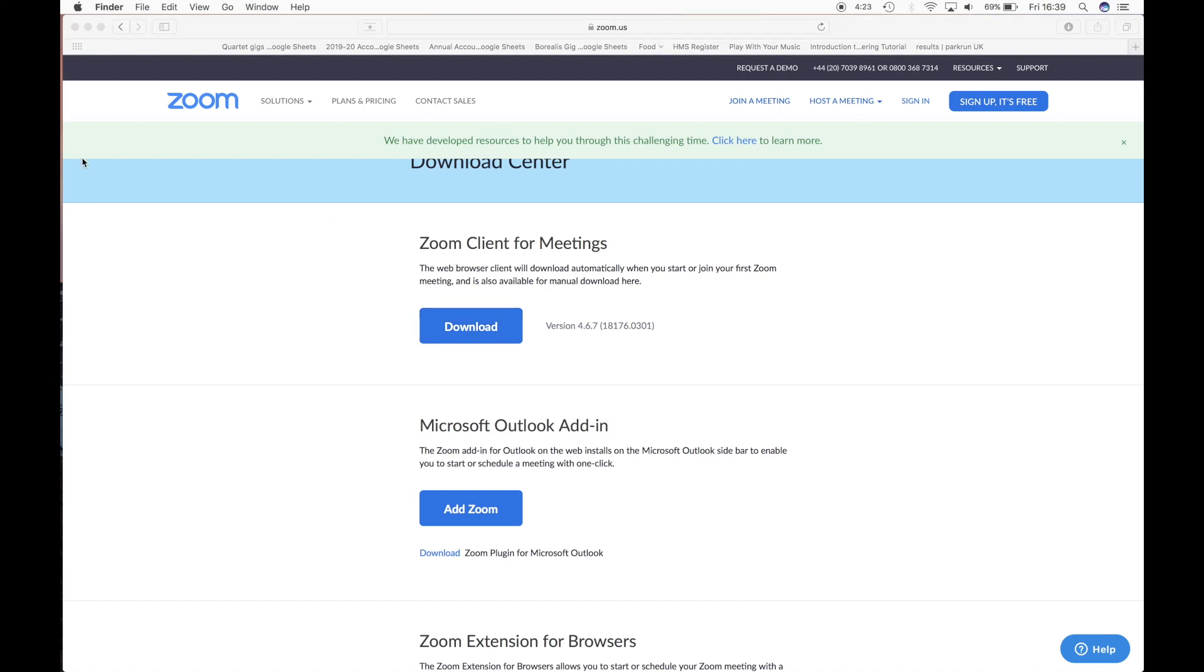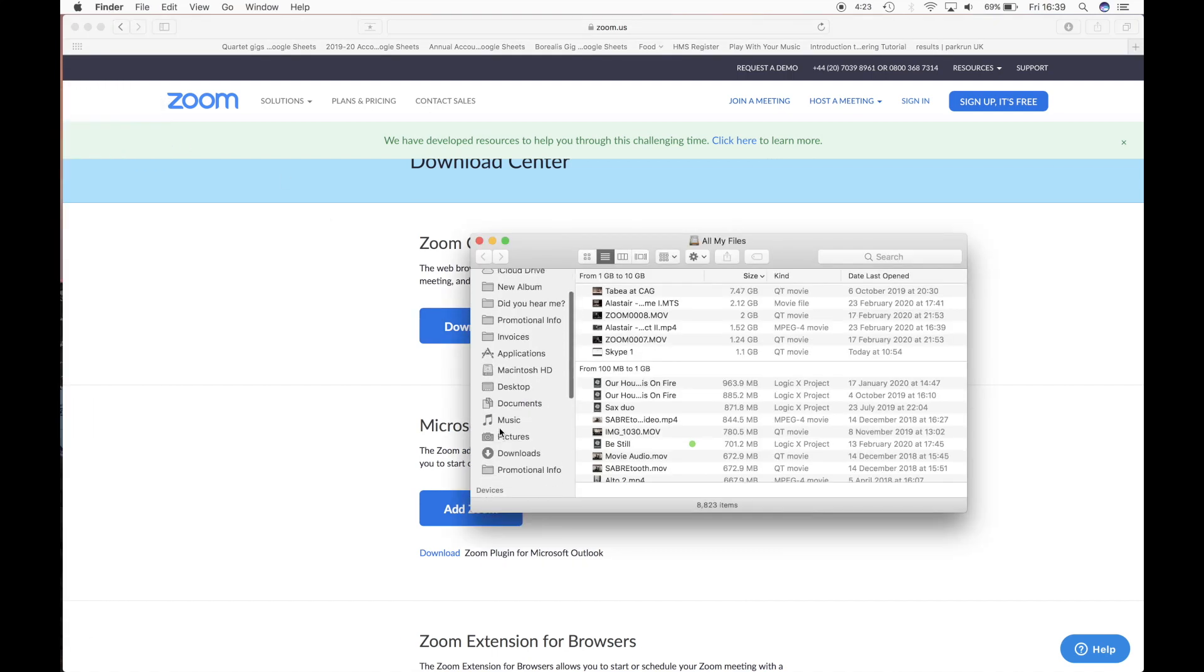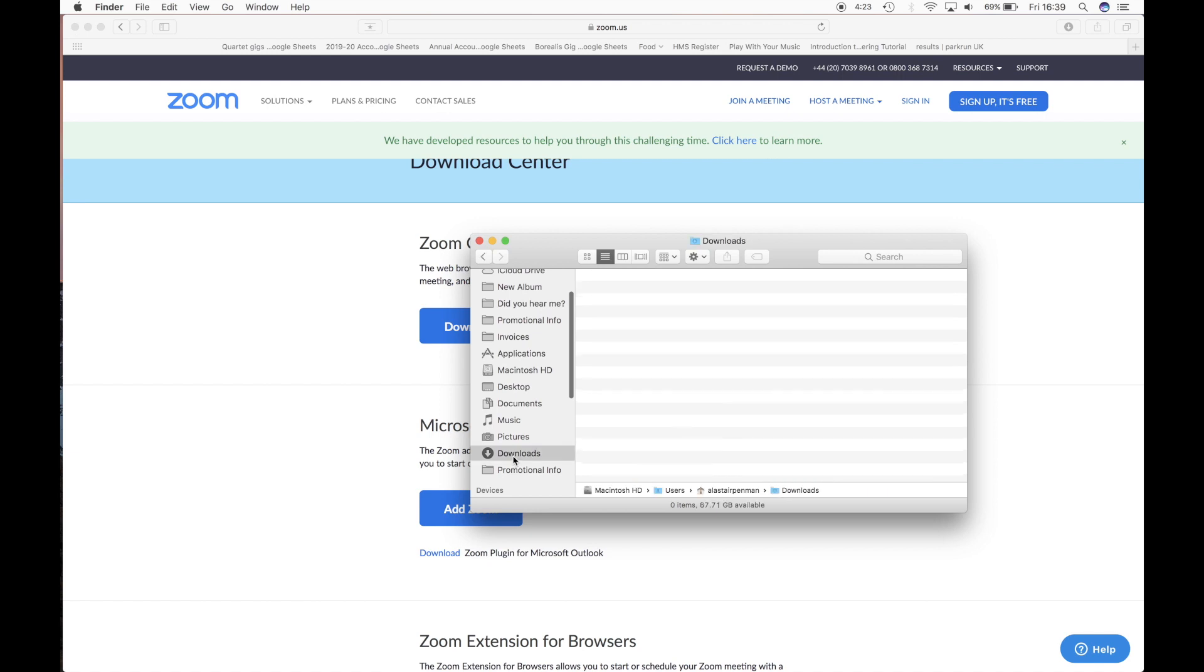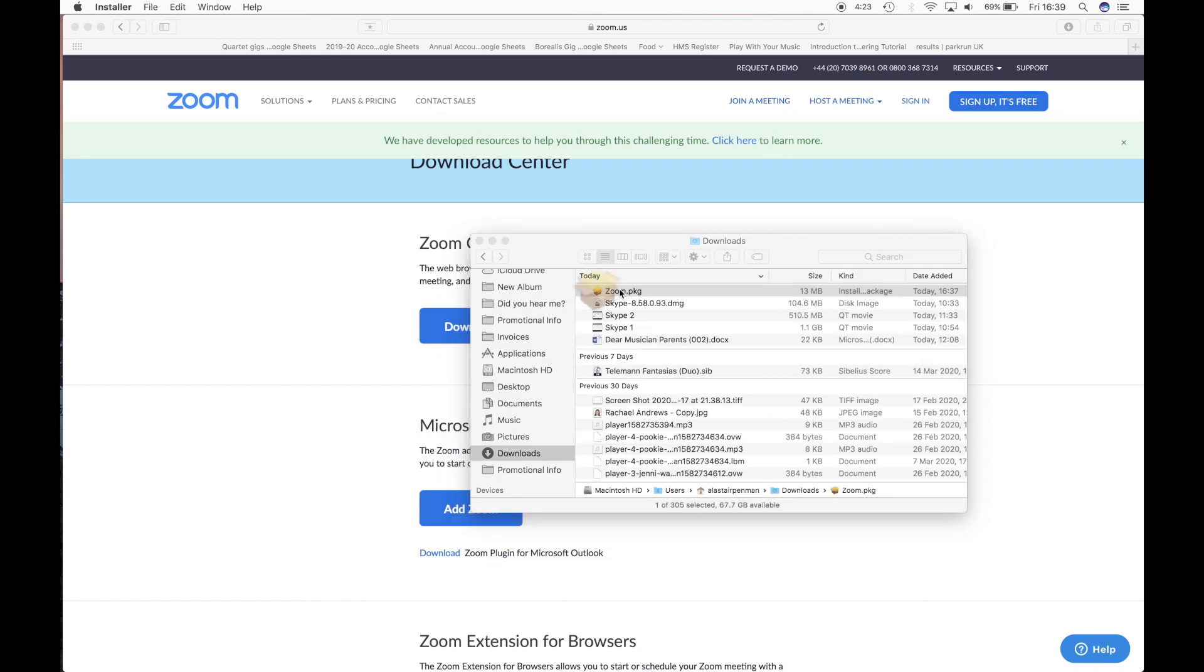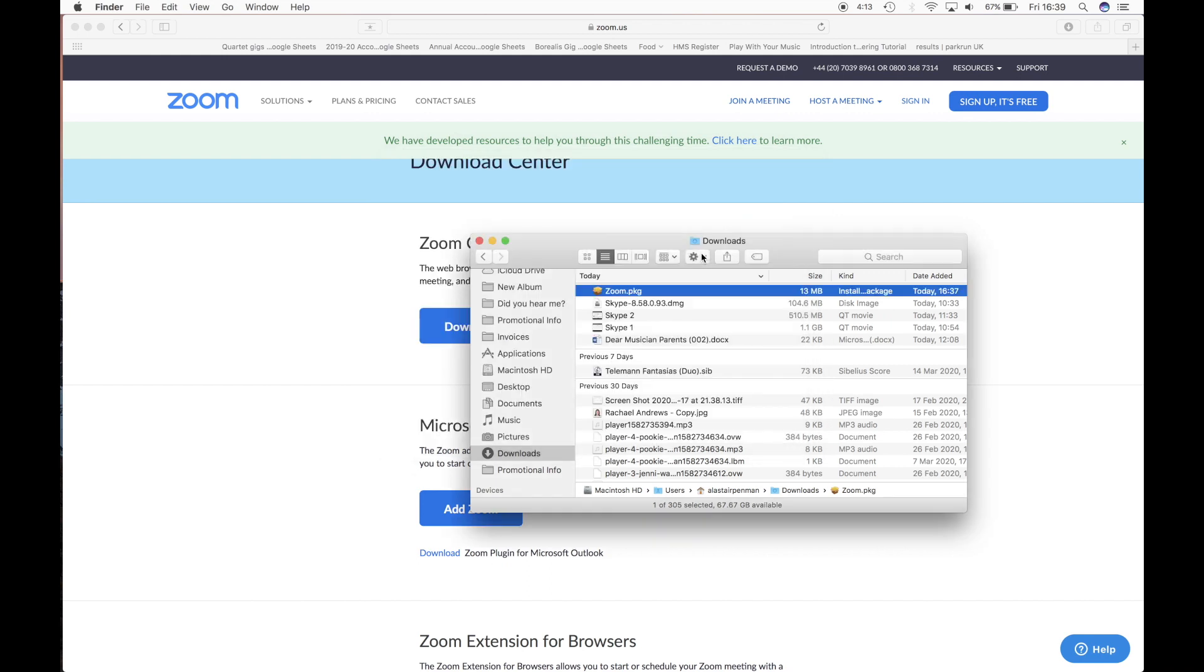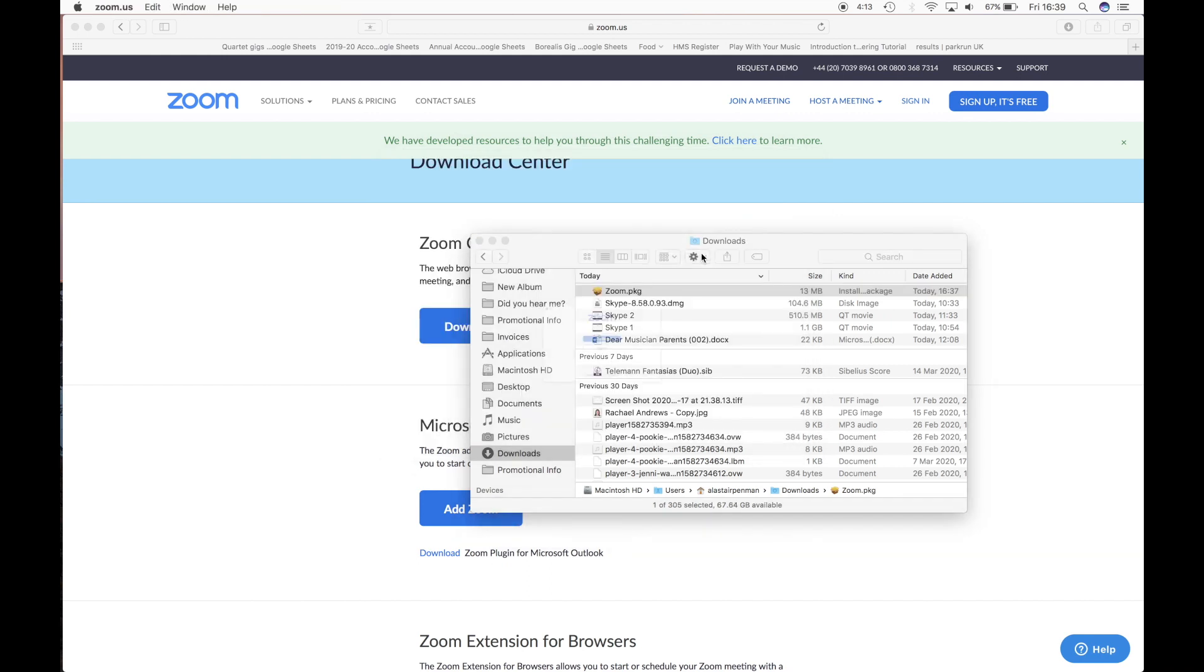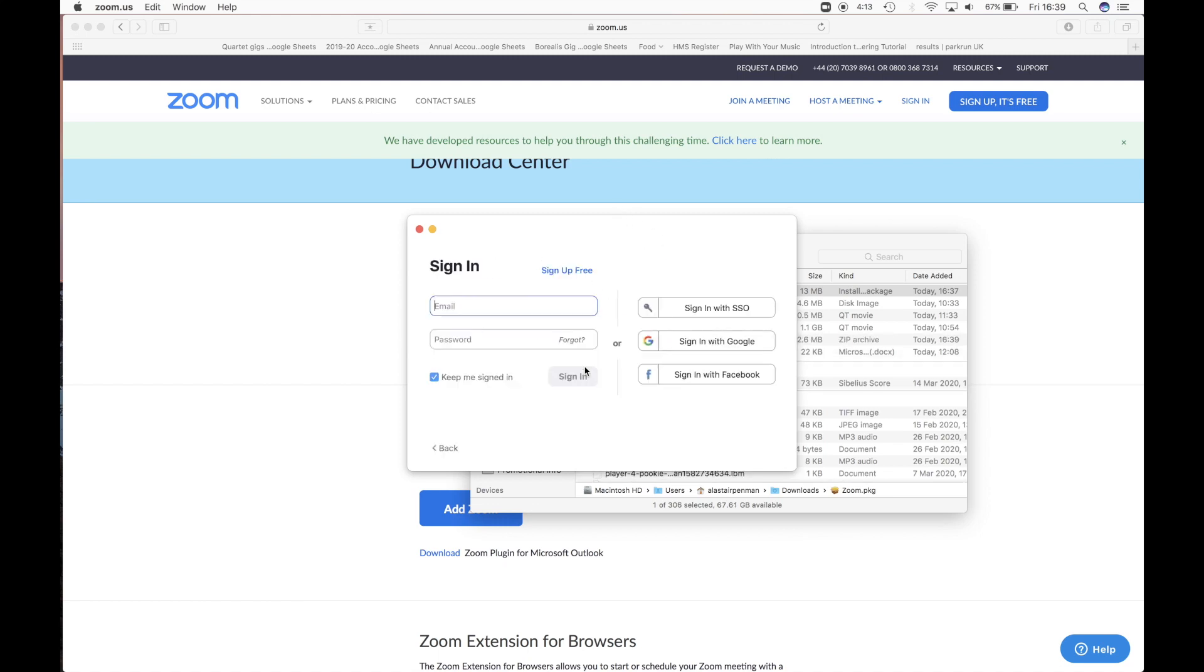So once it's downloaded you just need to go and find your downloads folder to see where it's downloaded. There is Zoom, just open up that file and it will do the installation for you, just follow the instructions through and then once it's installed you'll be met with this Zoom.